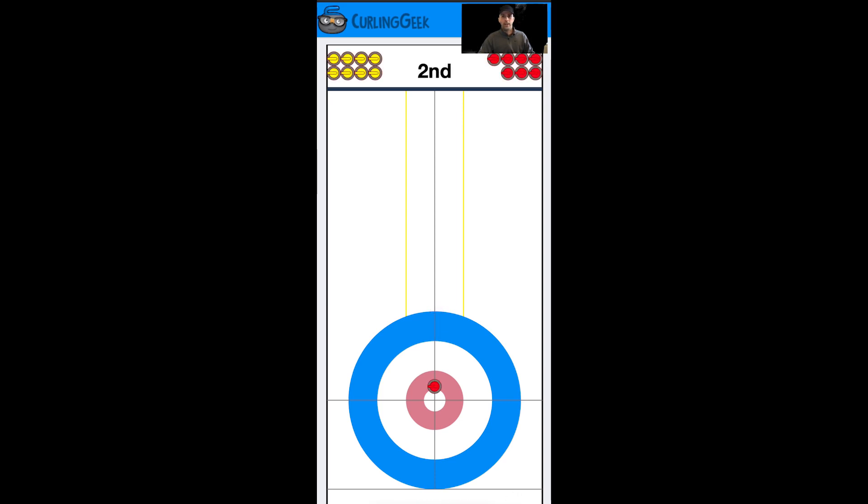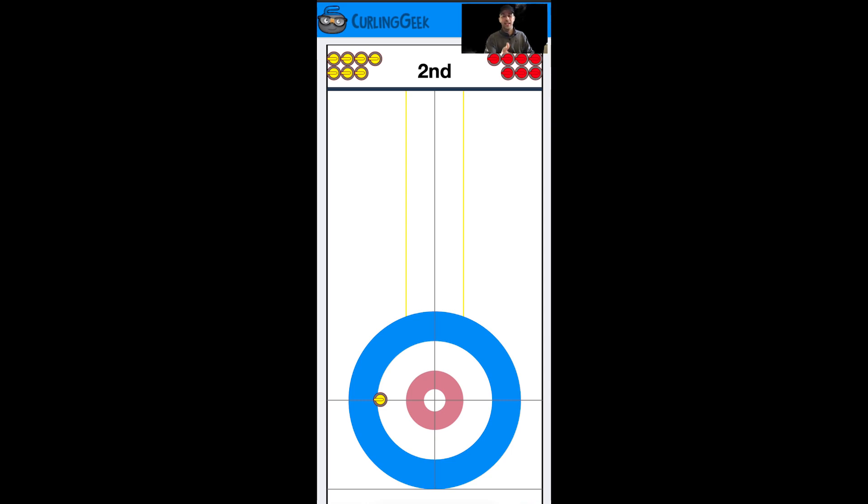That's great if you want to score one point, but usually the hammer team wants to score more than one point. So what do we do? They draw to the middle, we hit them, and we want to roll to the wings. We want to try to stay in front of the t-line - I'll discuss that in a minute.